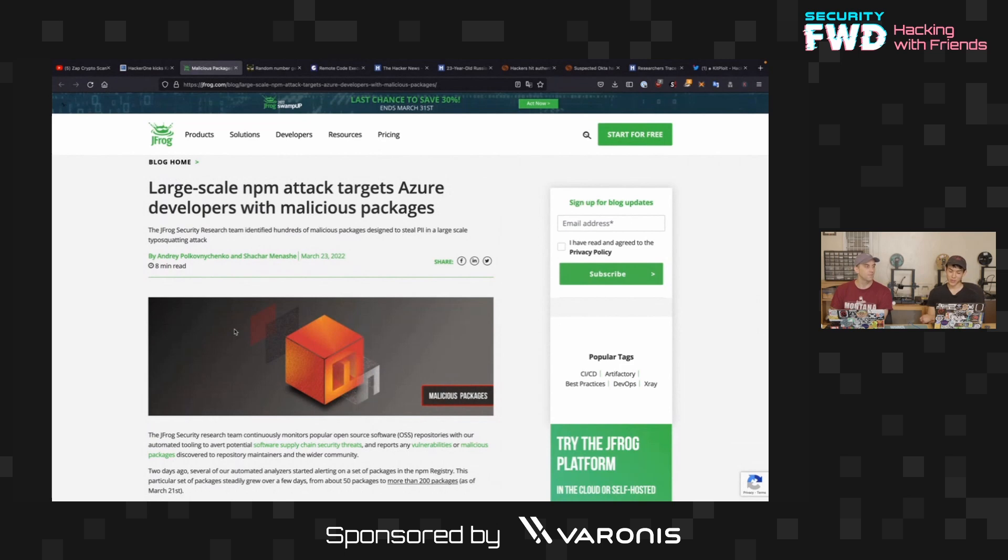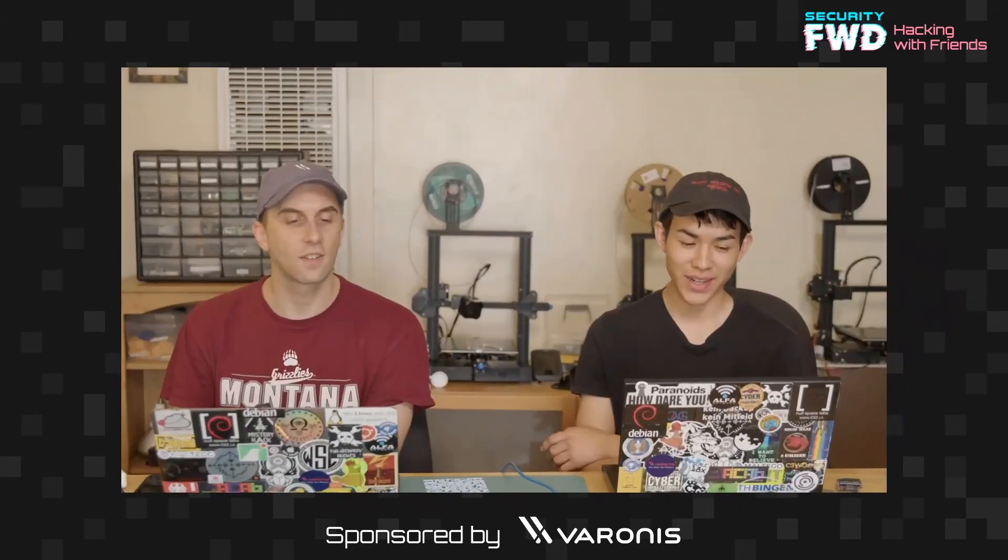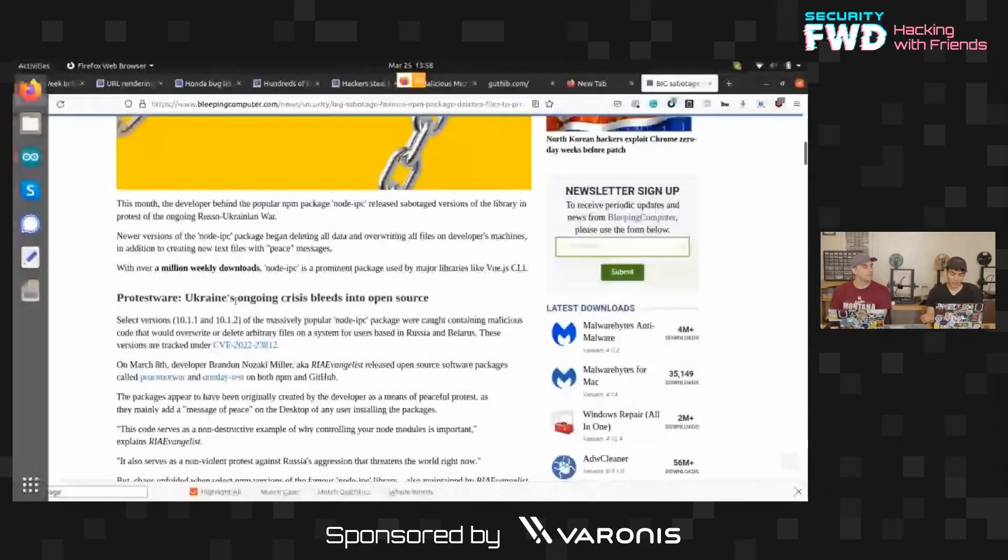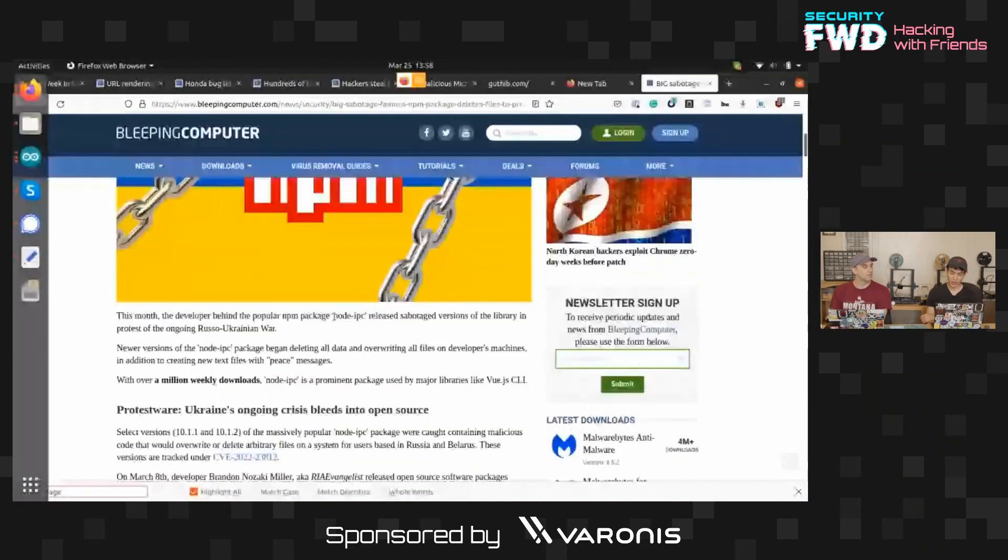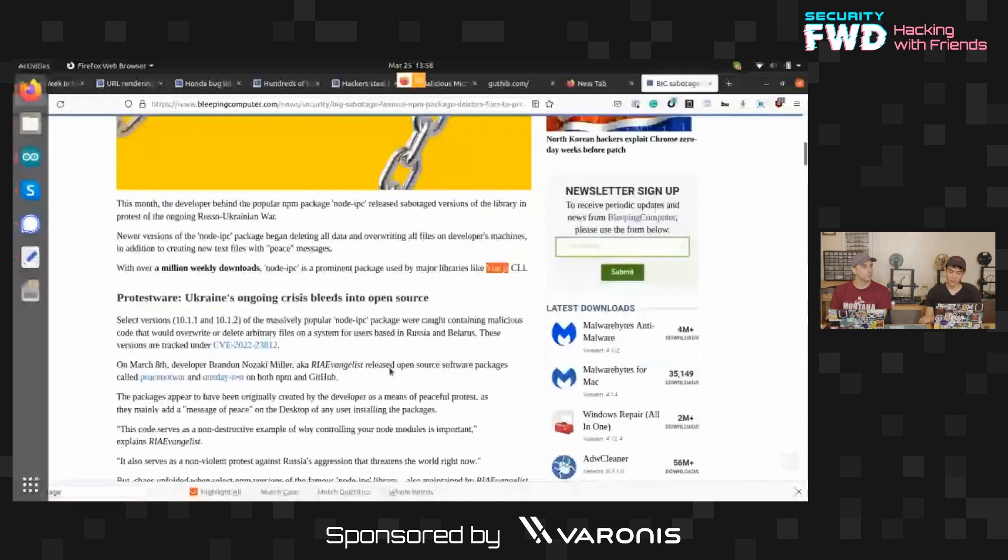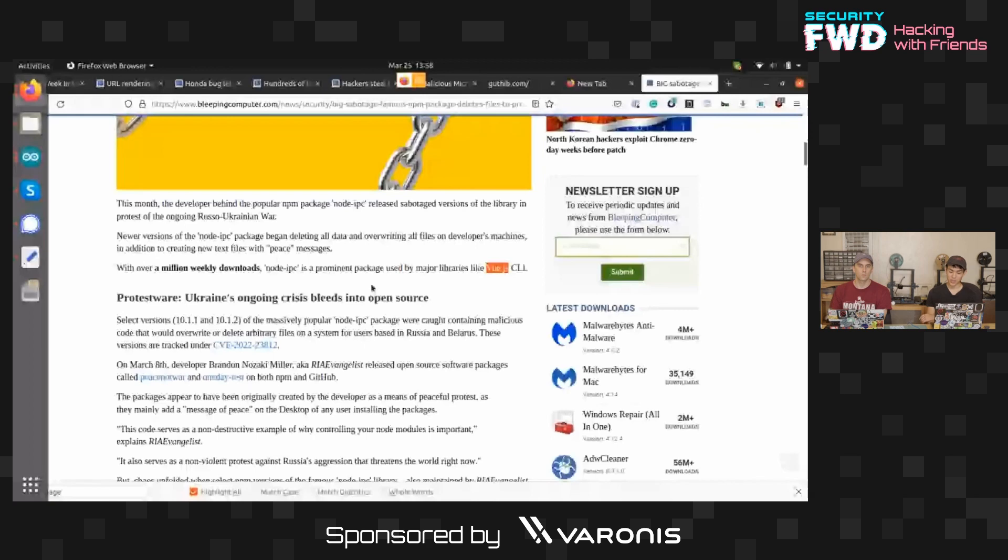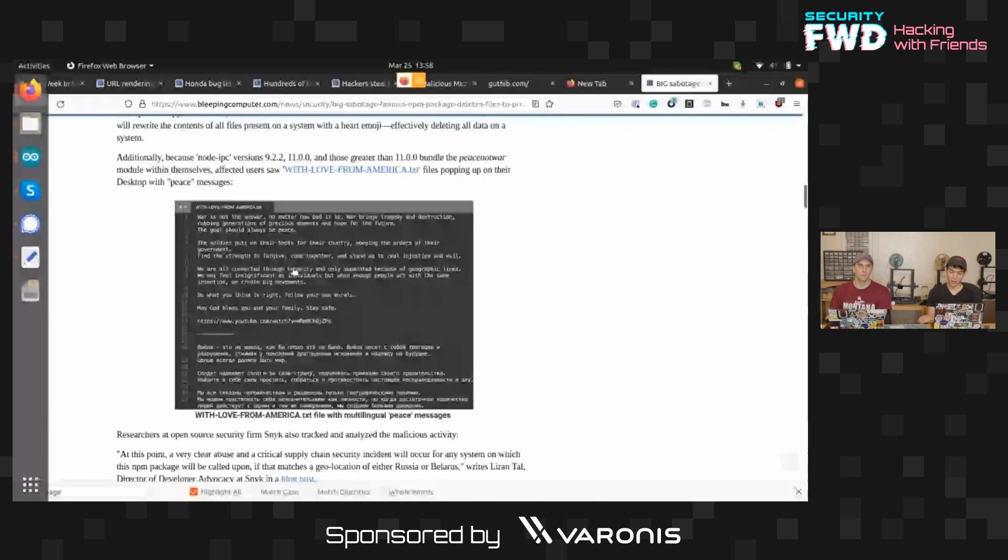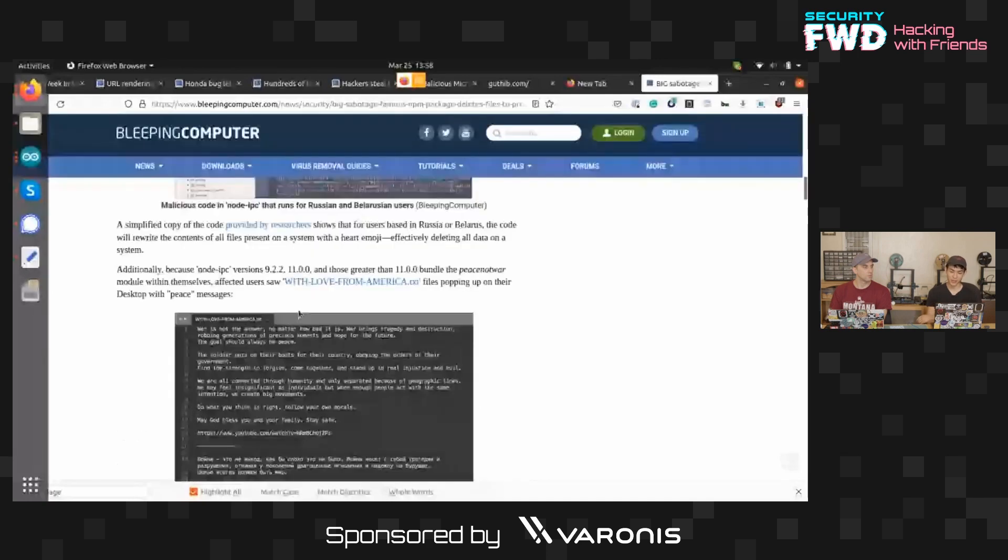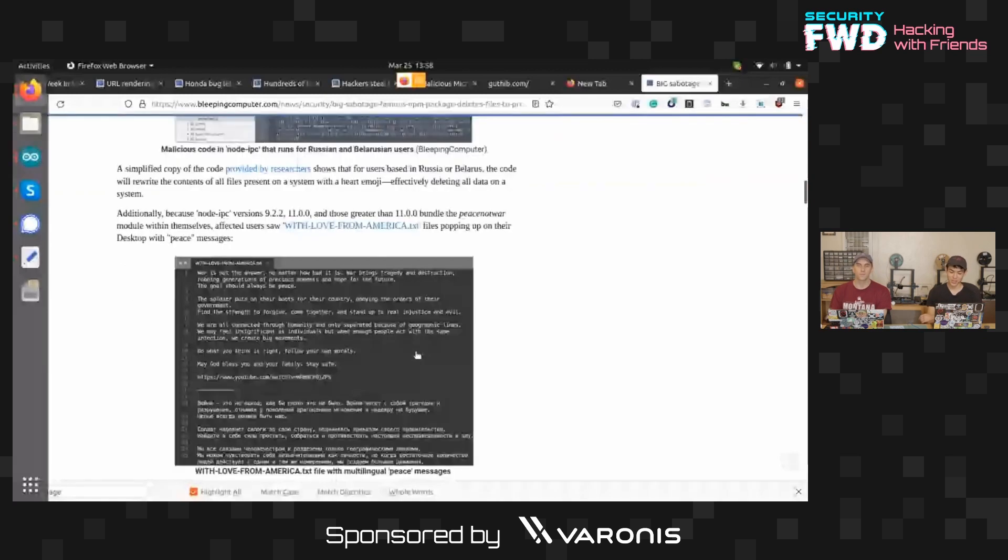Yeah, last week we also saw this one, which is another interesting case of protestware where another NPM package was targeted. What is it called? Node IPC, which is apparently a dependency used by various open source frameworks like Vue.js. But someone basically, the developer of this framework poisoned the source code to download a political message onto Ukrainian and Russian, no, Belarusian and Russian IP addresses.